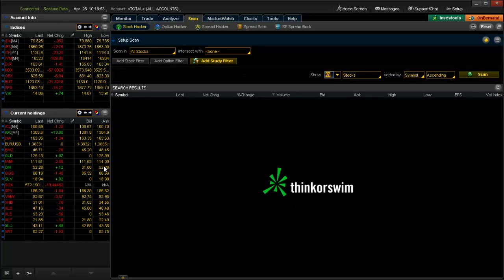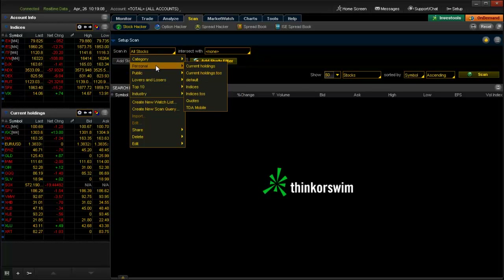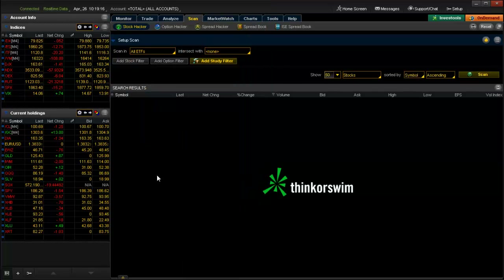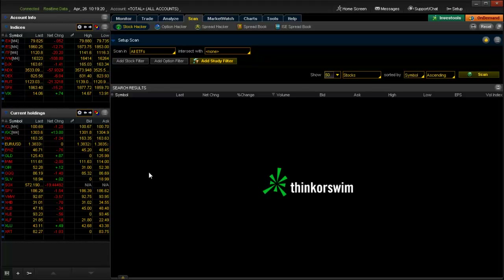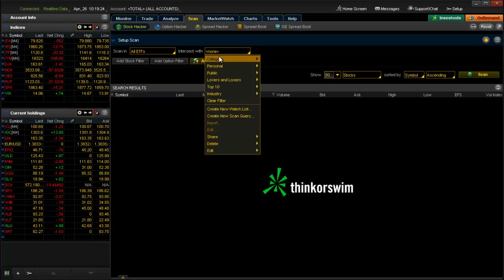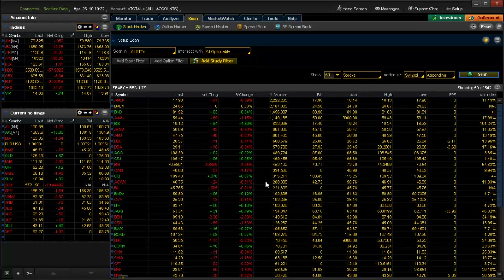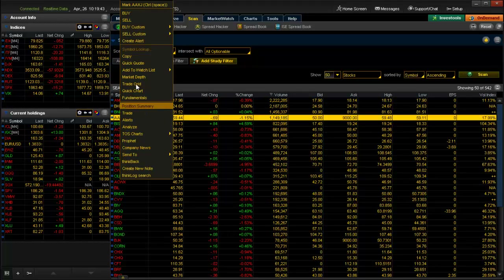I'll go ahead and remove all the existing filters since we won't be using those. Our criteria are that the security needs to be an ETF and optionable. We can't accomplish that in one search, but there's a nice feature where I can scan within a list. Going to Public and selecting 'All ETFs' gives me the full ETF list, but that doesn't filter out non-optionable ones. So I'll intersect with Category > All Optionable, and this scan will now provide a list of all optionable ETFs.